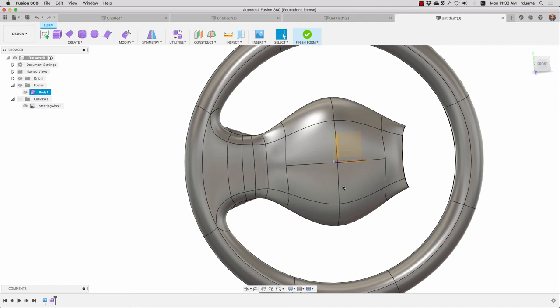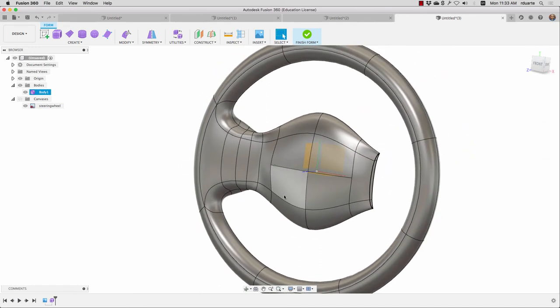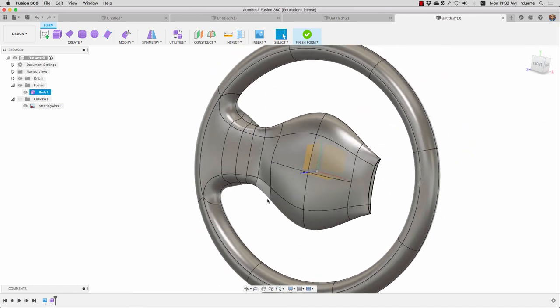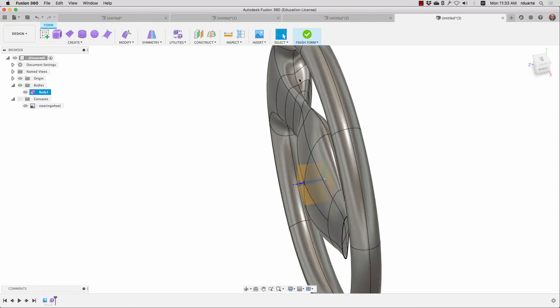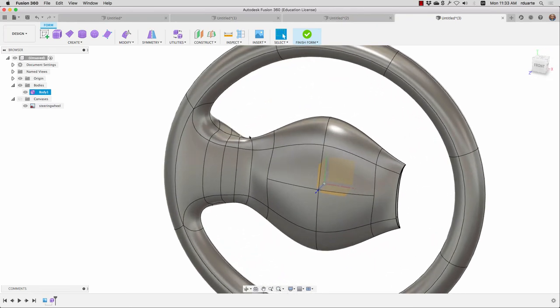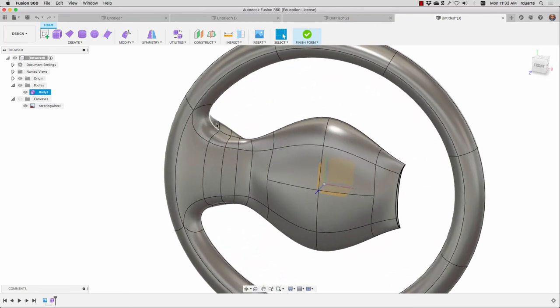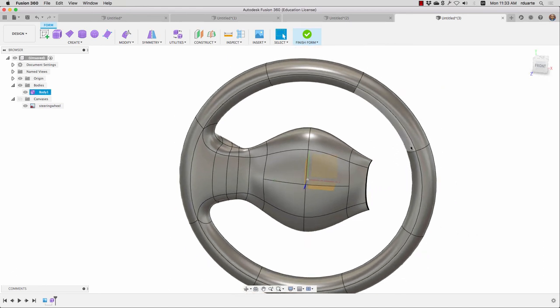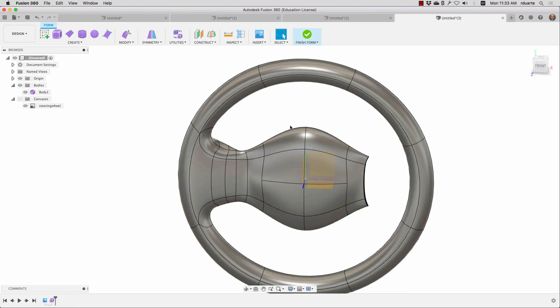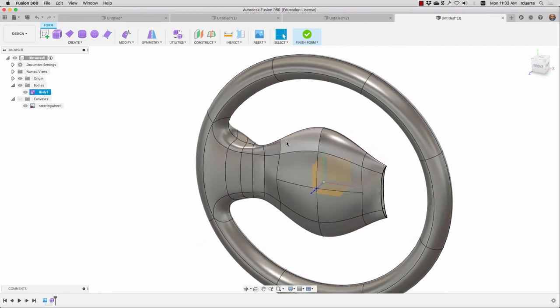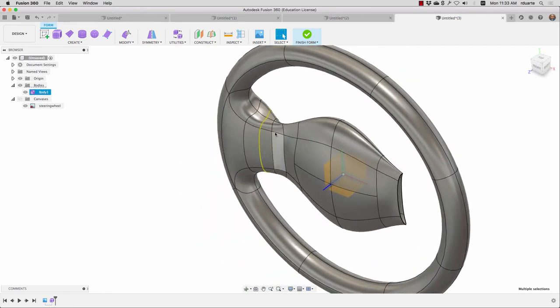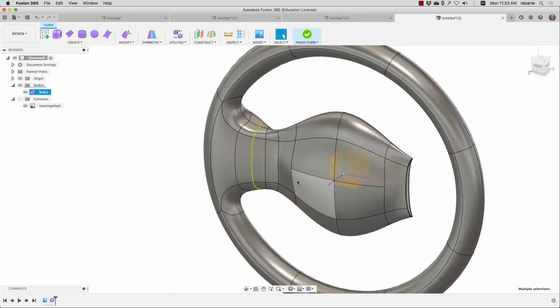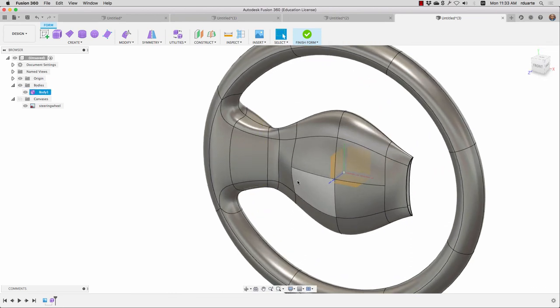One thing I don't know if you noticed is that it said the number of faces. Now, there's too many faces here because it's creating a lot of weird curvature. The other thing is we didn't have symmetry turned on, so it didn't create the same thing on this side. You know how to do that, though, so I'm not going to go backward for that. But I will double click on an edge loop and show you that you can hit delete. And what's happening is by deleting these edge loops, I'm actually simplifying it.